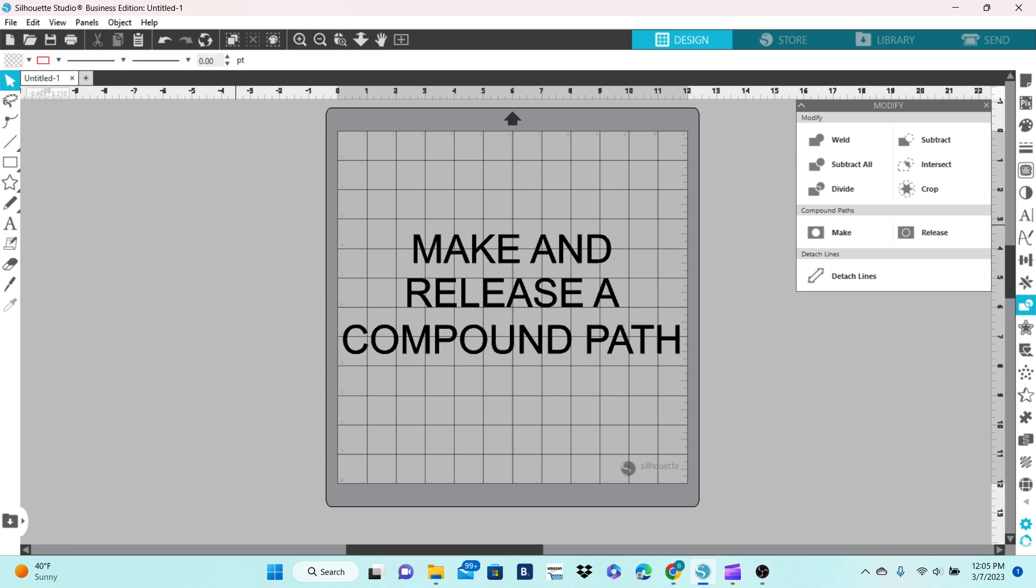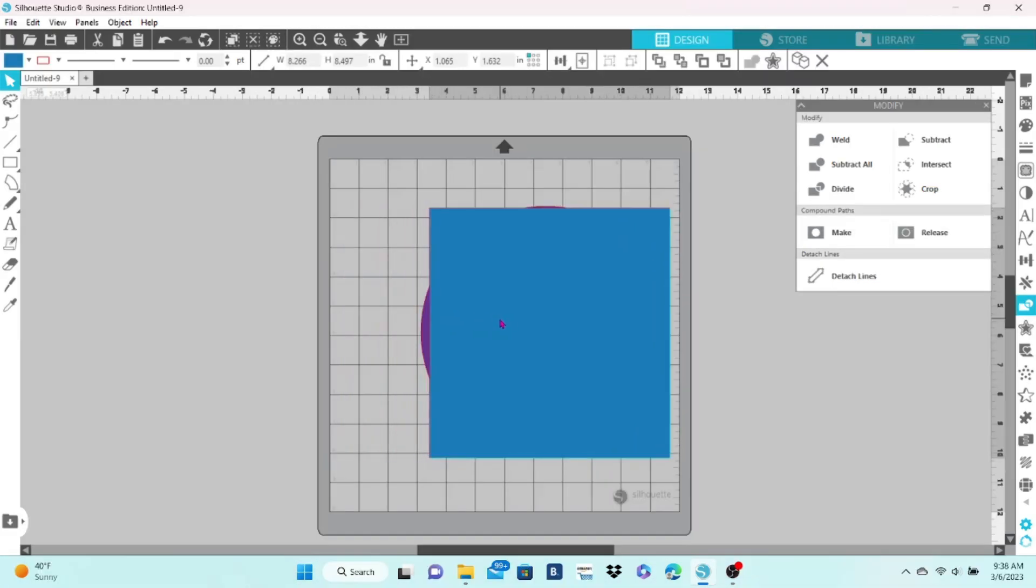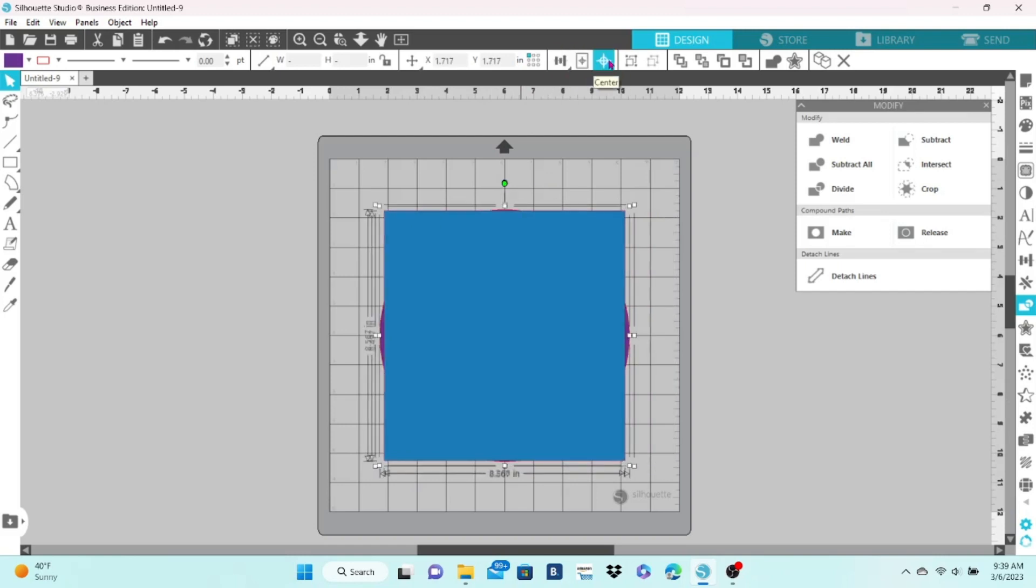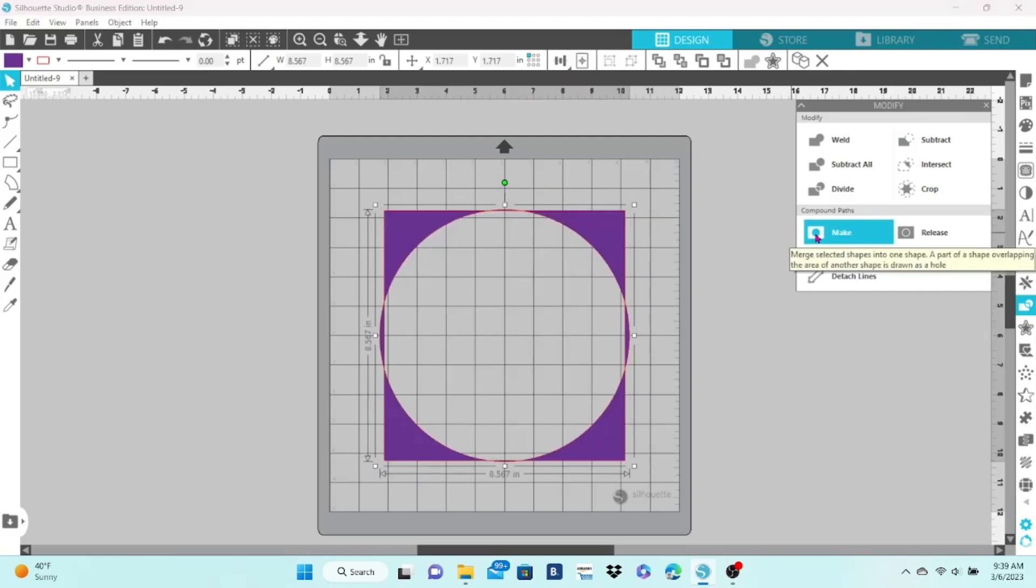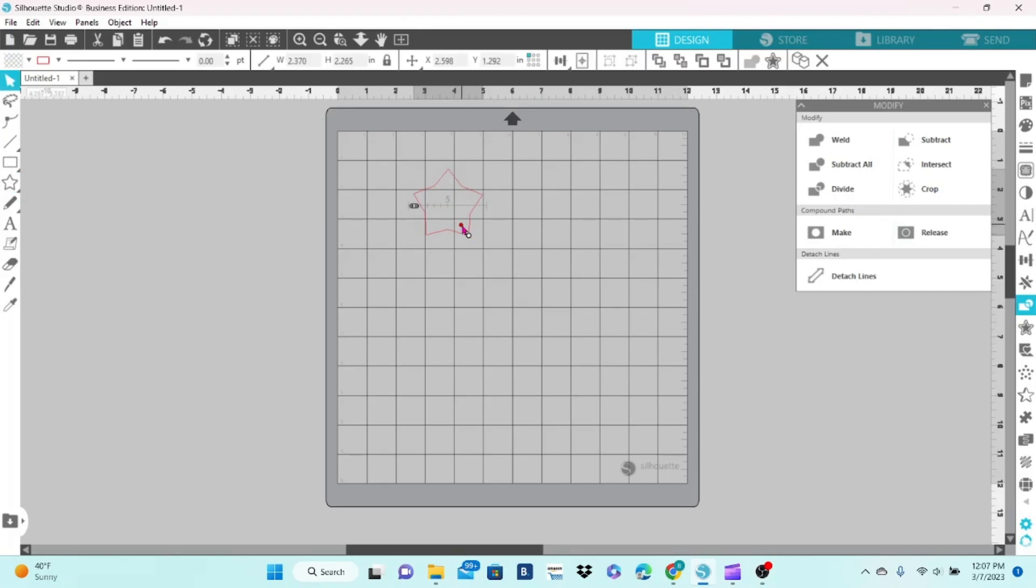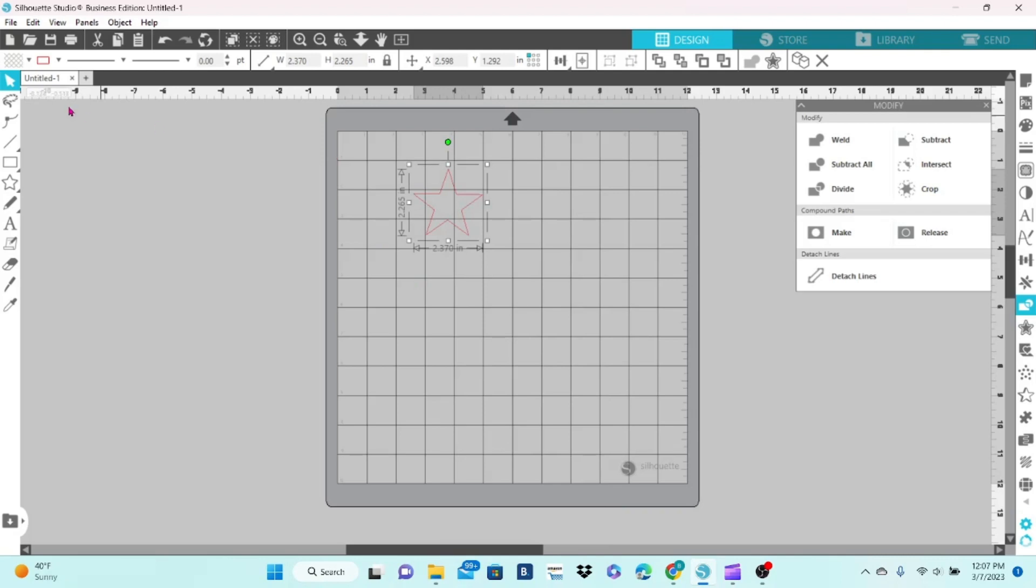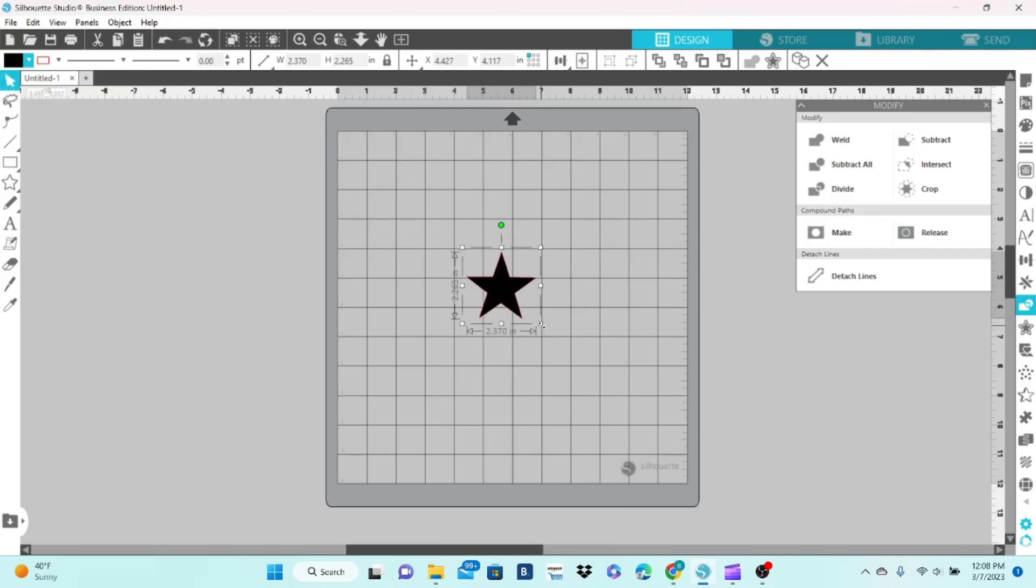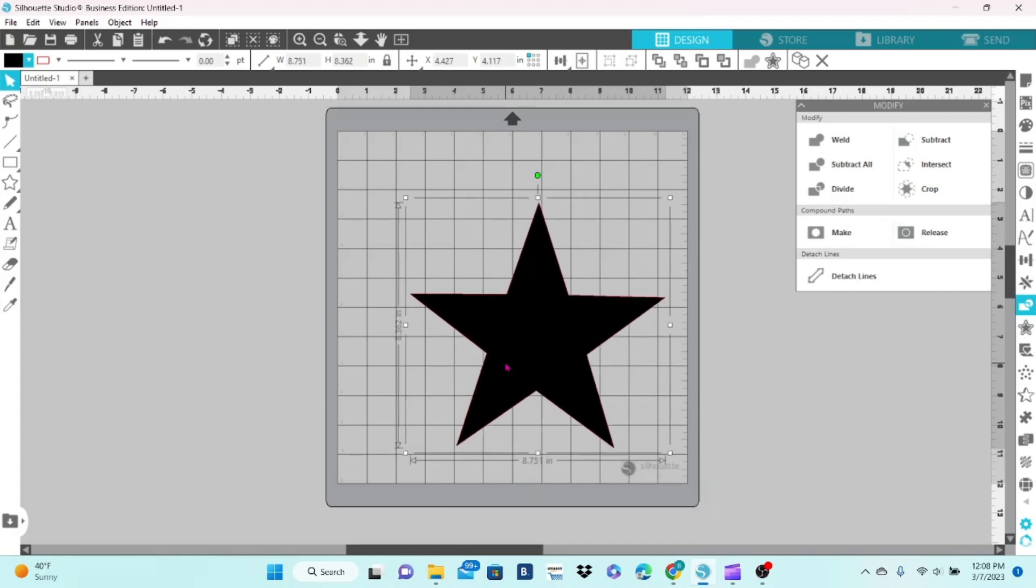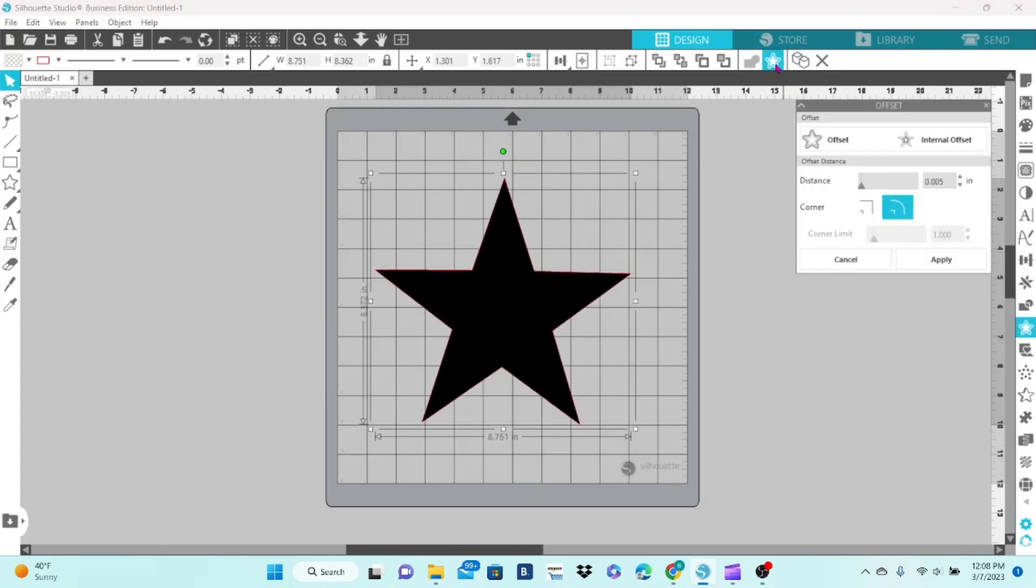Okay, now we're going to look at make and release a compound path. I'm going to take the two shapes and get them centered. I'm going to click on make. And the best way to actually demonstrate this is with the offset feature. So I'm going to make a star, fill it in with color here so we can see it better. I'm going to select the star and then create an offset. I'm going to adjust the spacing.